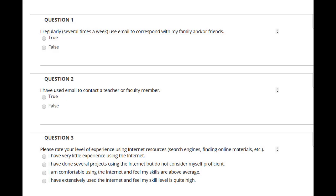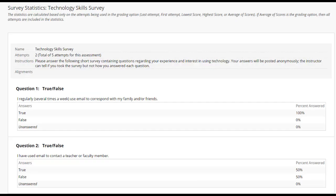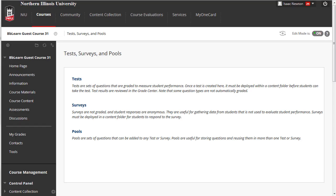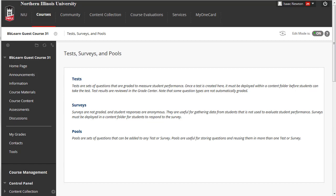You may use the Survey tool for polling, conducting evaluations, and gathering information and feedback from your students. Surveys are very similar to tests and quizzes, except the results are not graded and are anonymized. You will find the Survey feature under Assessments and Course Tools.